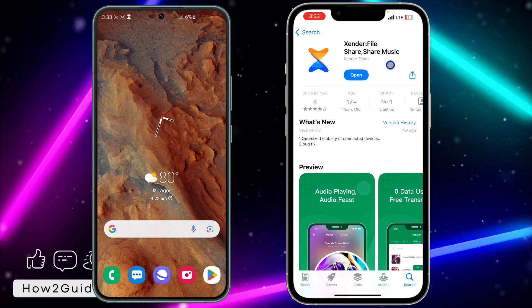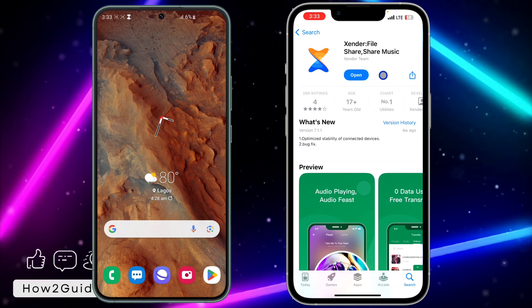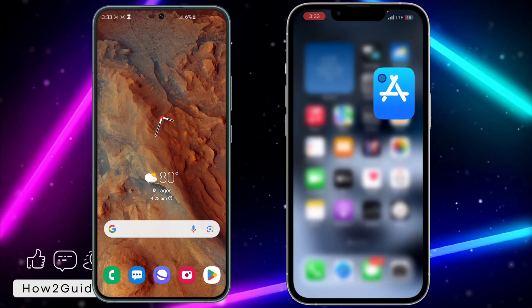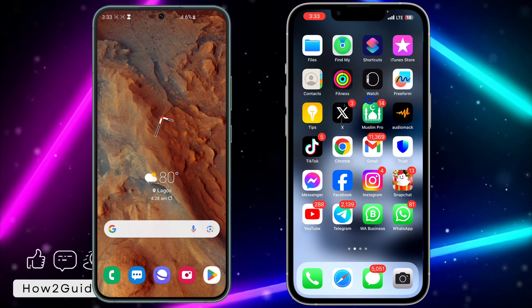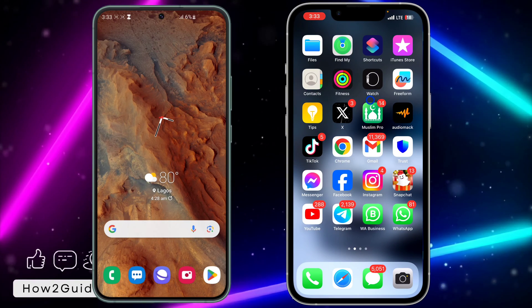Here is how the apps look like. Once you have downloaded Zender to both devices, you can now move to the next step.